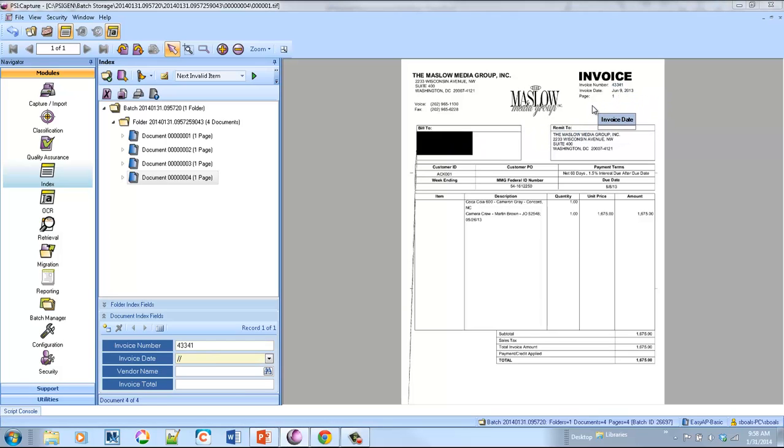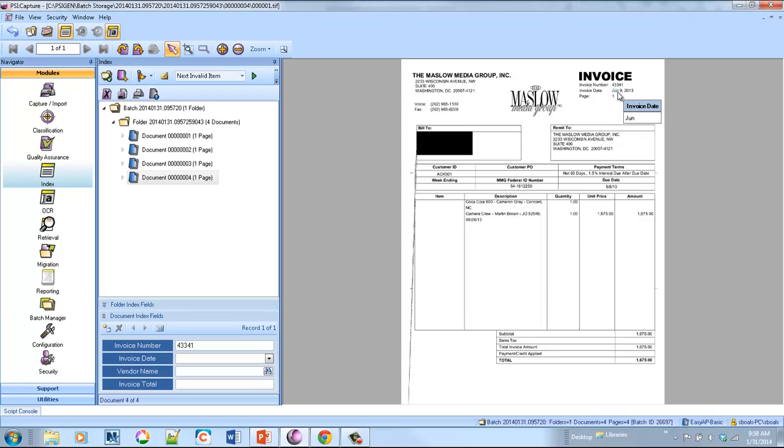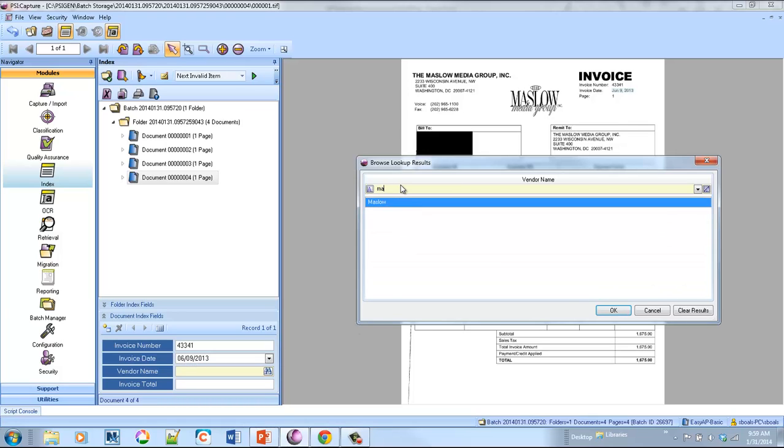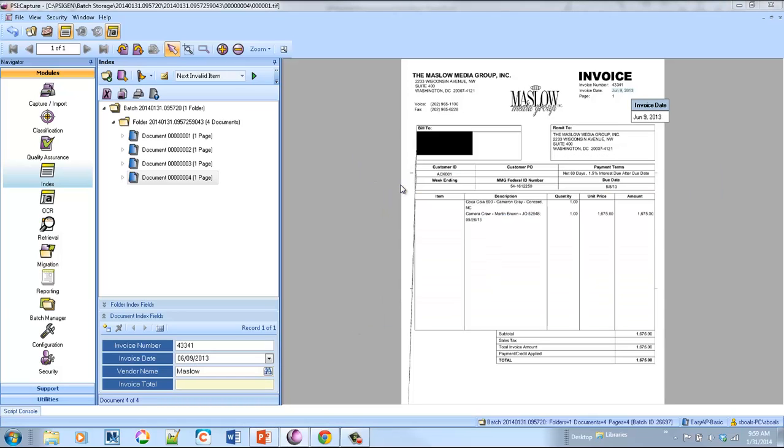And then the last one we'll do here is Maslow. One of the nice things about the product is that it standardizes the data entry. So you can see in all the previous invoices, I had month, slash date, slash year. But in this one, I've got an abbreviation, followed by a number, followed by the date. You'll see when I hover over it and let go, it automatically converts the date to the standard date format, which is very nice. So enter my final.